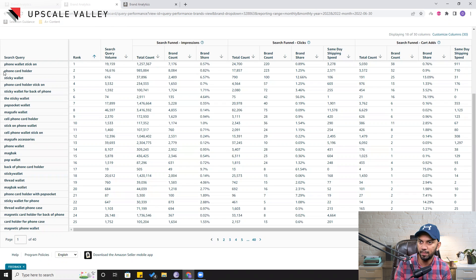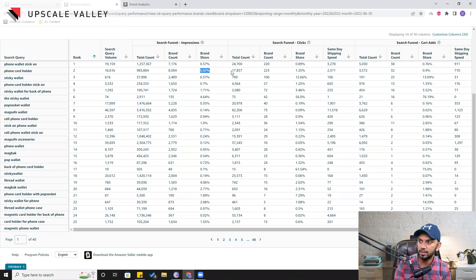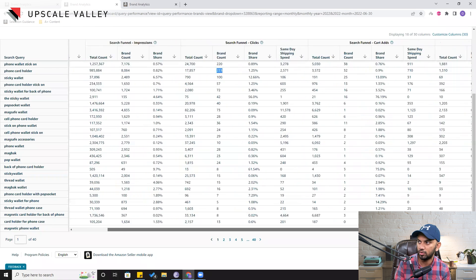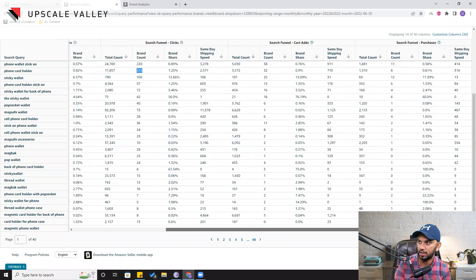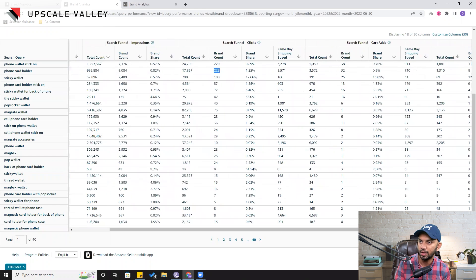Let's say we pick up the keyword 'phone card holder.' Here is the total search volume, the total count of impressions, then your brand got impressions of around 8,000 and the brand share is 82.82%. There is the total count for clicks, your brand got 23 counts, then the brand share — and the same goes for add-to-cart and purchases.